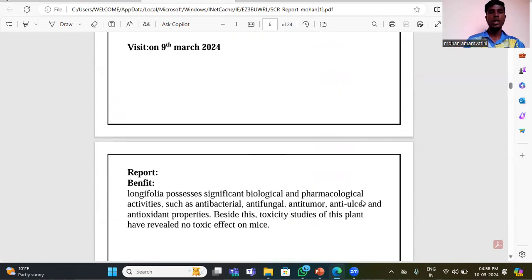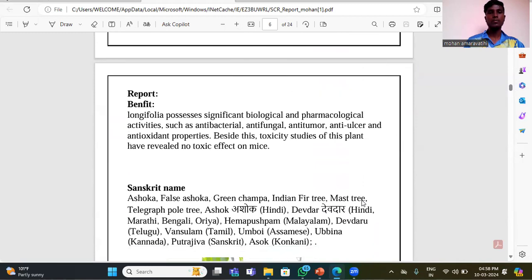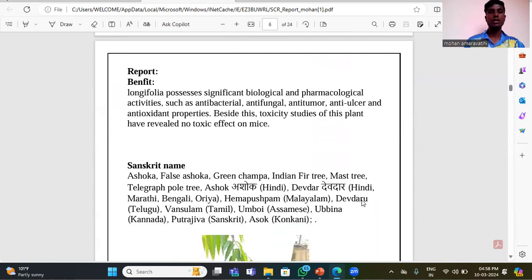I visited on 9th March 2024. The Longifilium possesses significant biological and pharmacological activities such as antibacterial, antifungal, antitumor, and antioxidant properties.